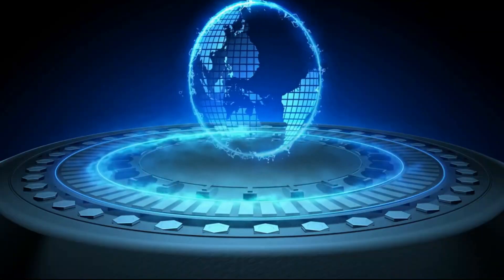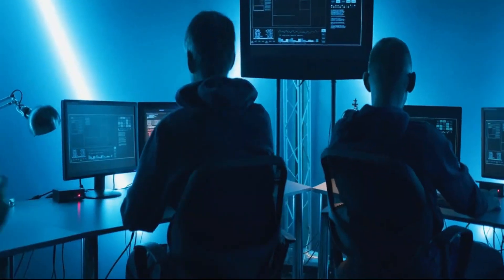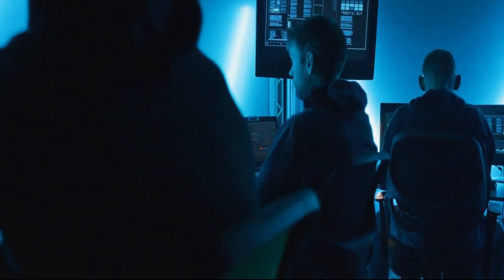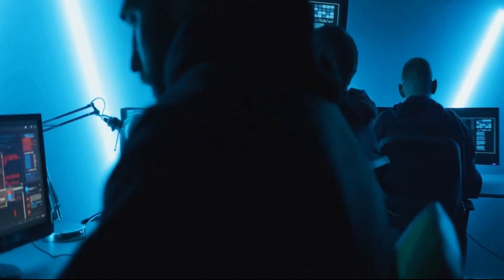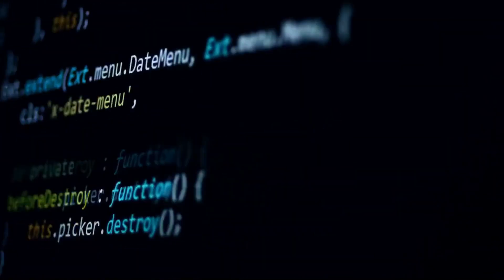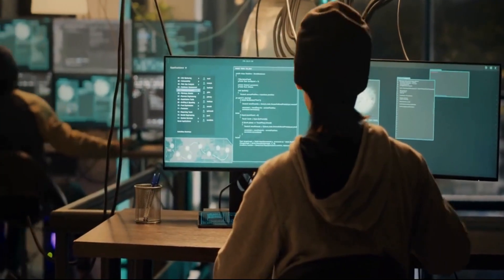Third, cyberattacks: with the advancement of digital technology, cybercriminals can now launch sophisticated and targeted attacks on individuals, organizations, and critical infrastructure, with the potential for widespread disruption and damage. A cyberattack is an unauthorized attempt to disrupt, damage, or gain access to a computer system, network, or device.